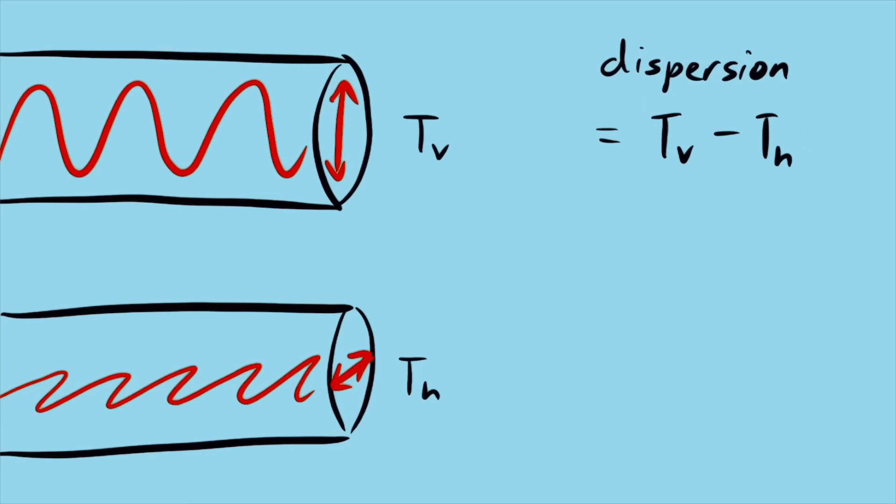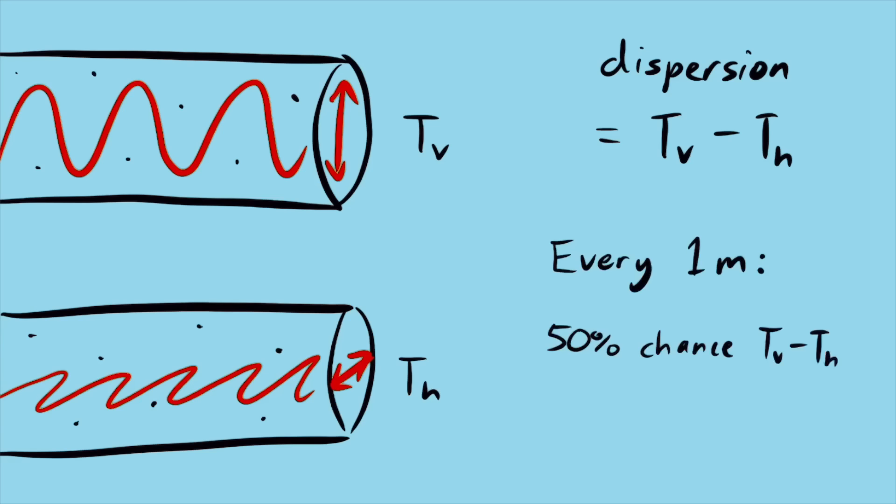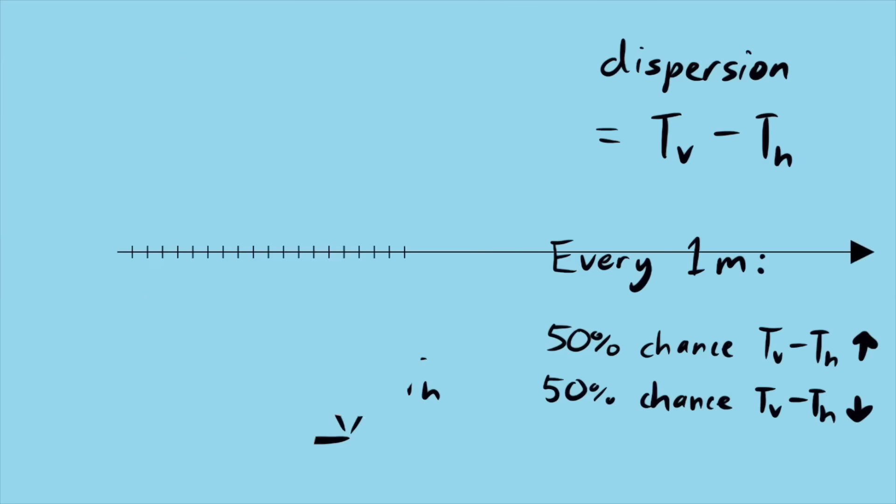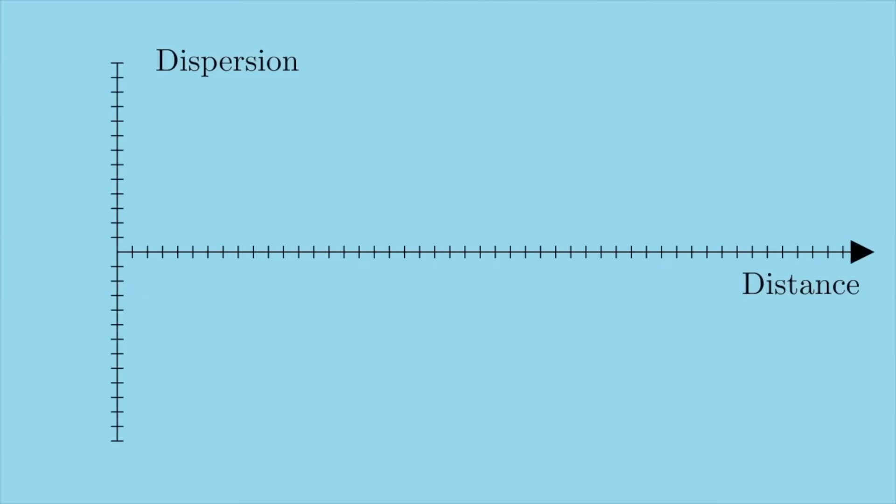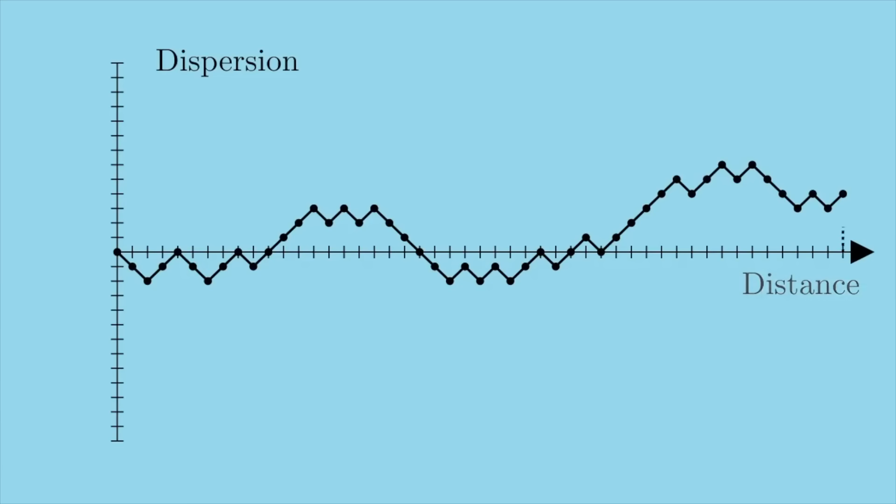We're interested in the absolute value of the dispersion, but keeping track of the sign is also going to be important. Now there's going to be random impurities in the fibre, tiny defects from the manufacturing process. Each impurity will randomly cause the vertical and horizontal polarisations to move either faster or slower, making the dispersion either increase or decrease. Let's be super rough and assume that the dispersion has a 50% chance of increasing by some fixed amount every metre, and a 50% chance of decreasing by the same fixed amount every metre. What we now have is something called a random walk. What we're interested in is how far this random walk moves away from zero, and the expected value of this quantity turns out to be proportional to the square root of the length of the random walk.